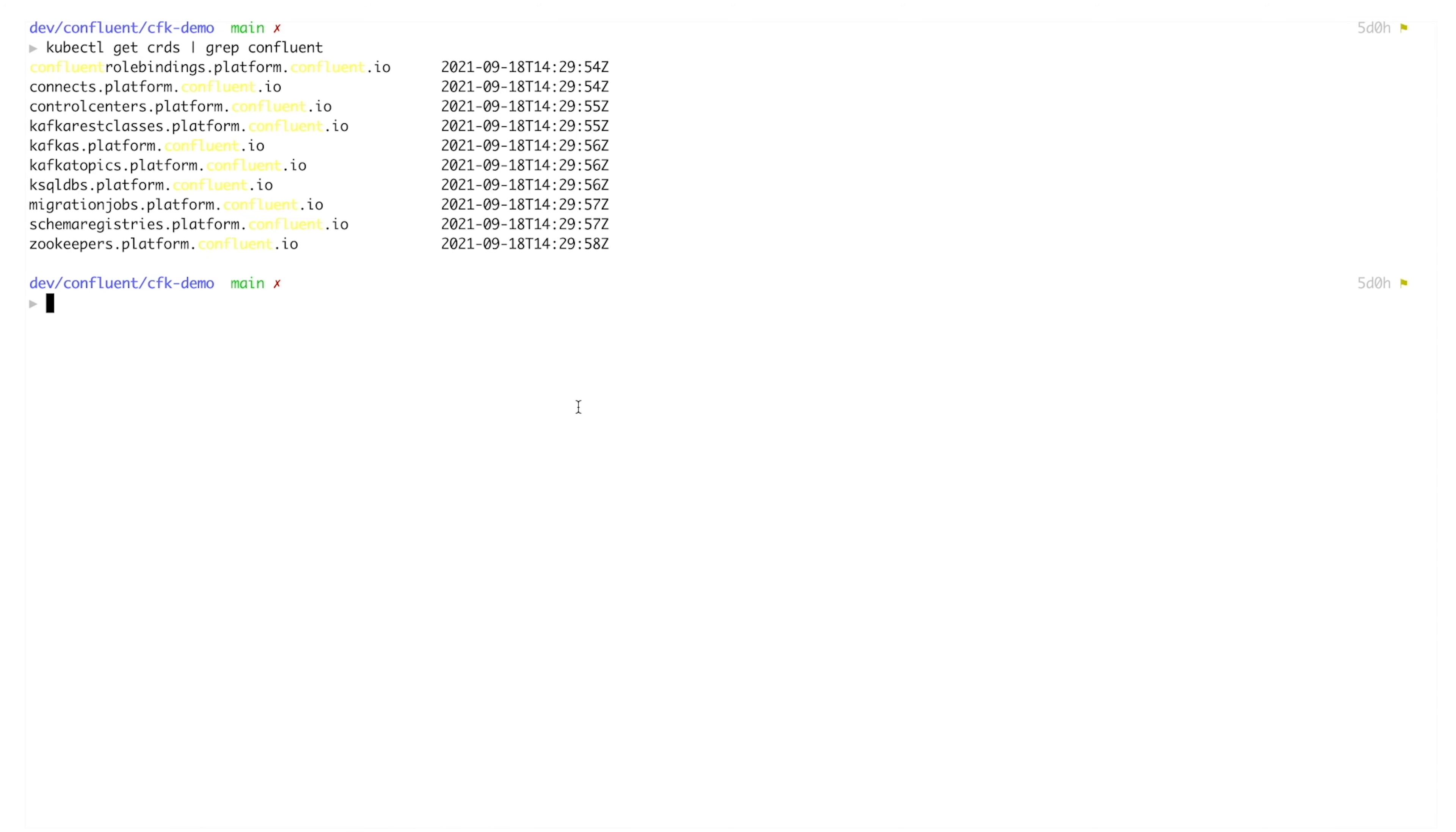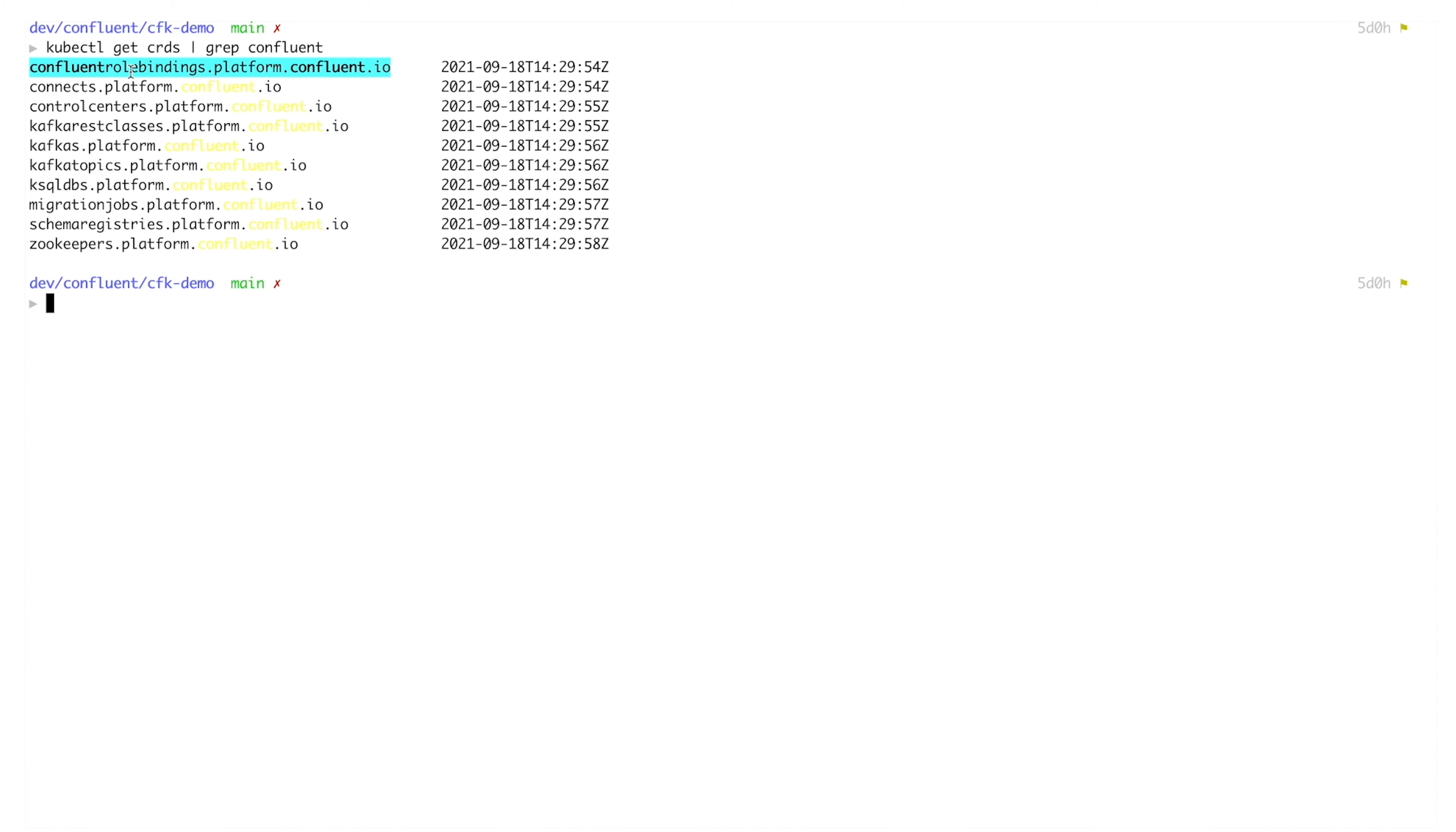You can then create an instance of a Confluent component cluster with your desired configurations specified in a custom resource submitted to the Kubernetes API. In this case, we're showing here with the kubectl CLI. When you apply a new or changed custom resource, the operator will notice what you've done and do something about it. To illustrate this, let's provision a production Confluent deployment.